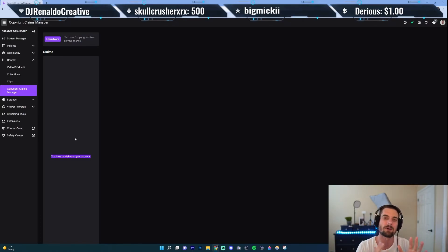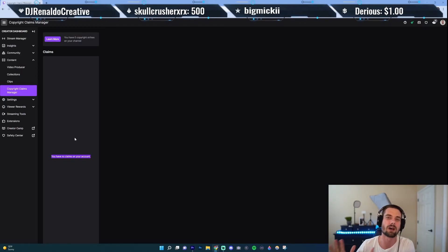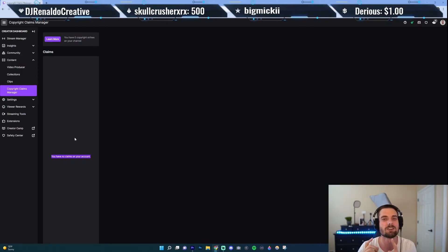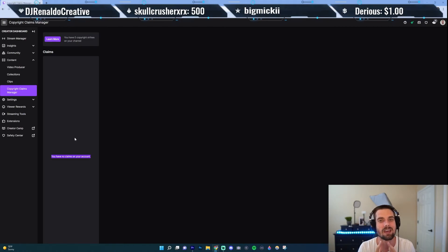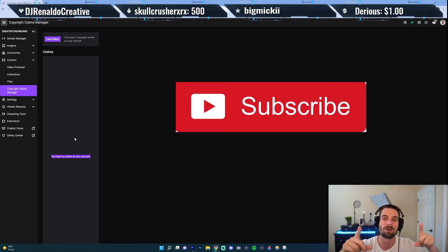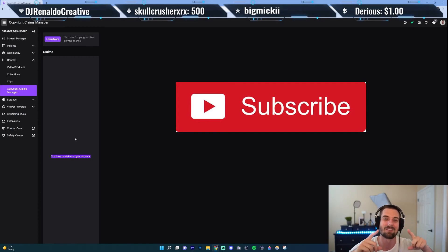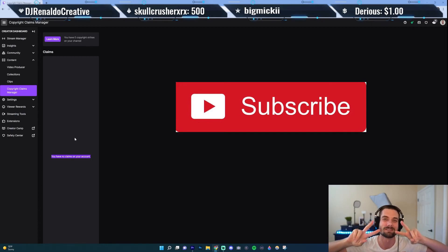That's it! Remember I'm coming out with streaming tips Monday through Friday to help you with your streams. If you're into streaming, hit the subscribe button. And one more thing — I'll put a link in the video description about how to appeal suspensions and bans on Twitch, so check that one out too. We'll see you in the next one, peace.